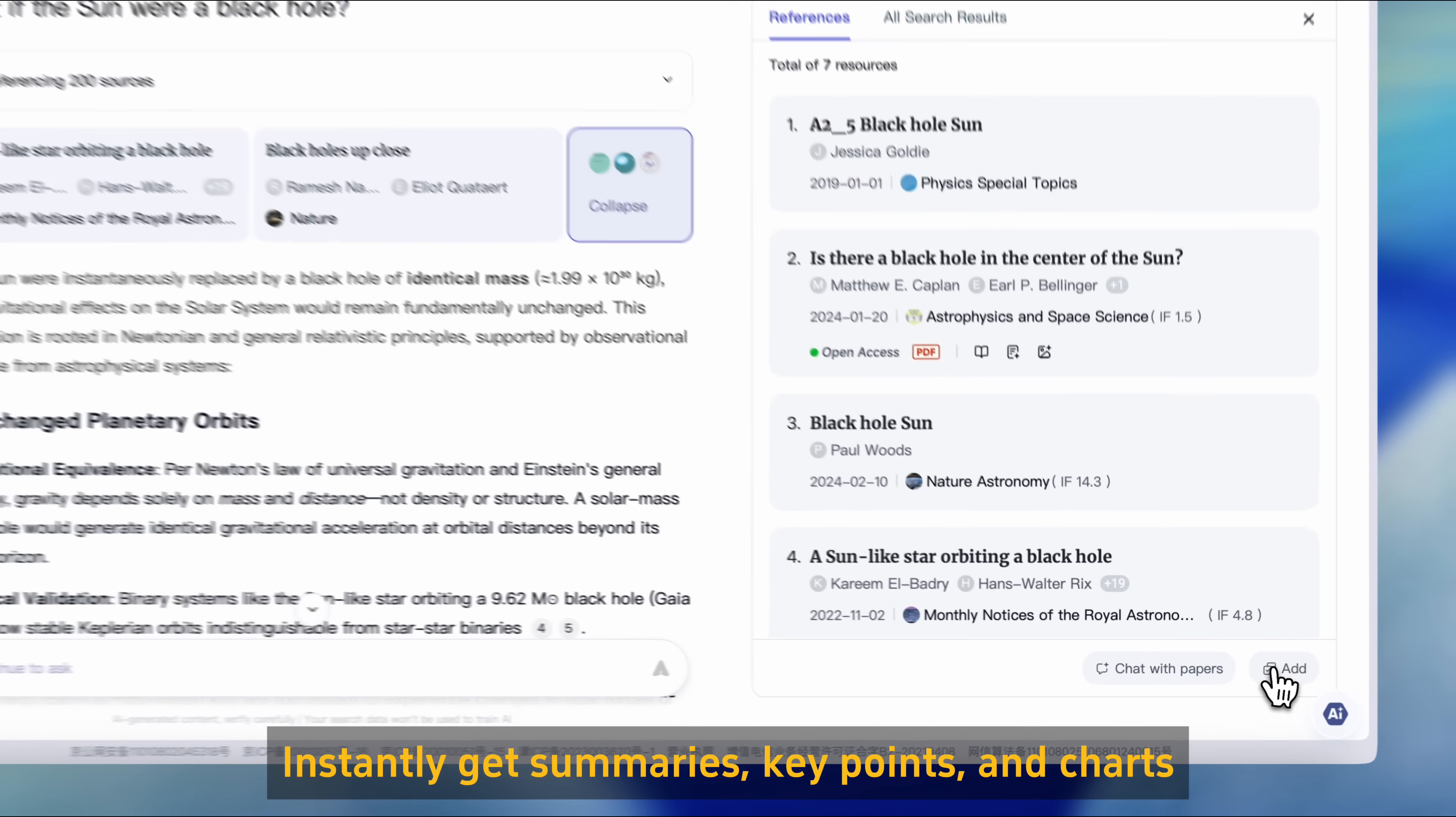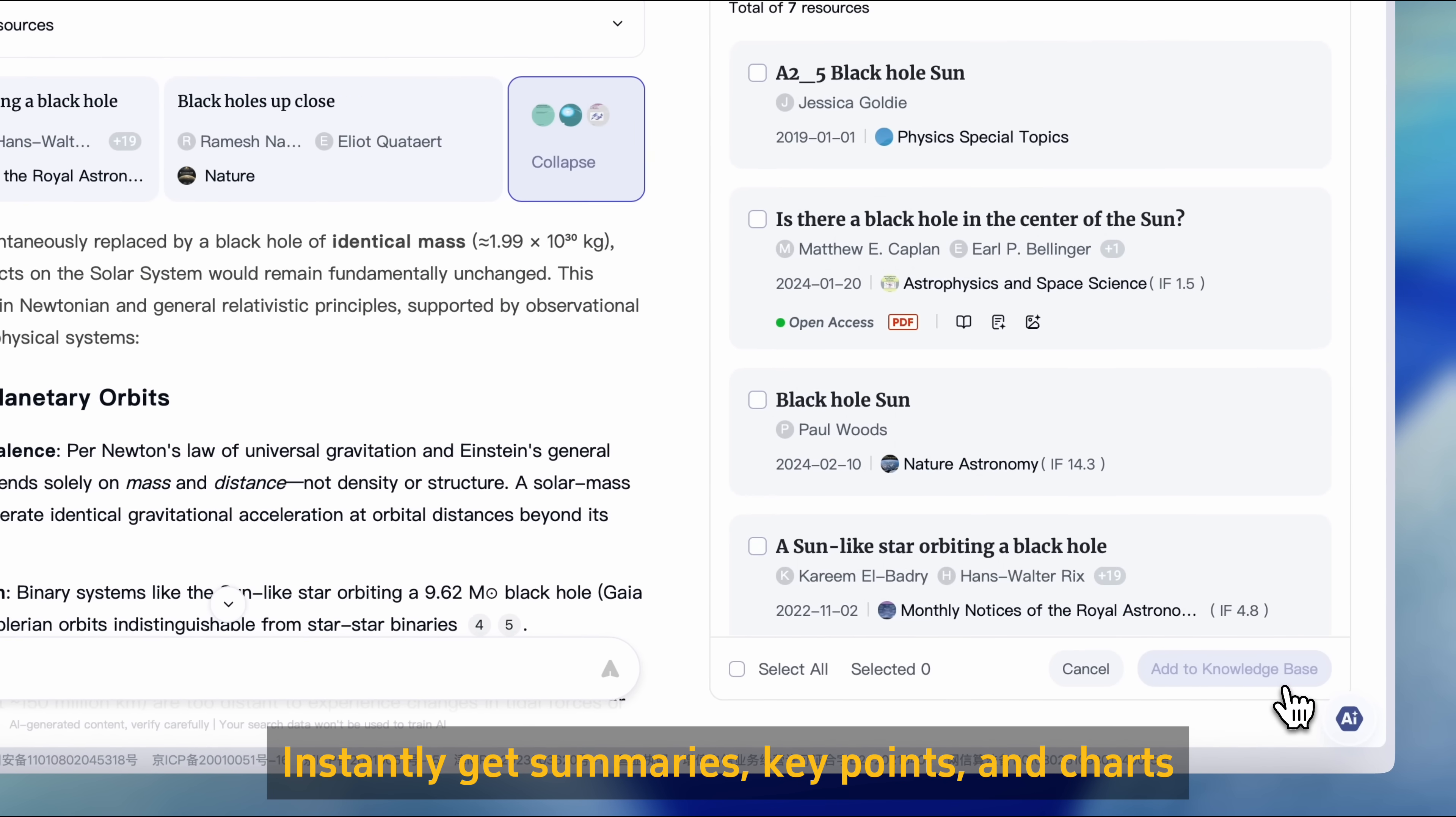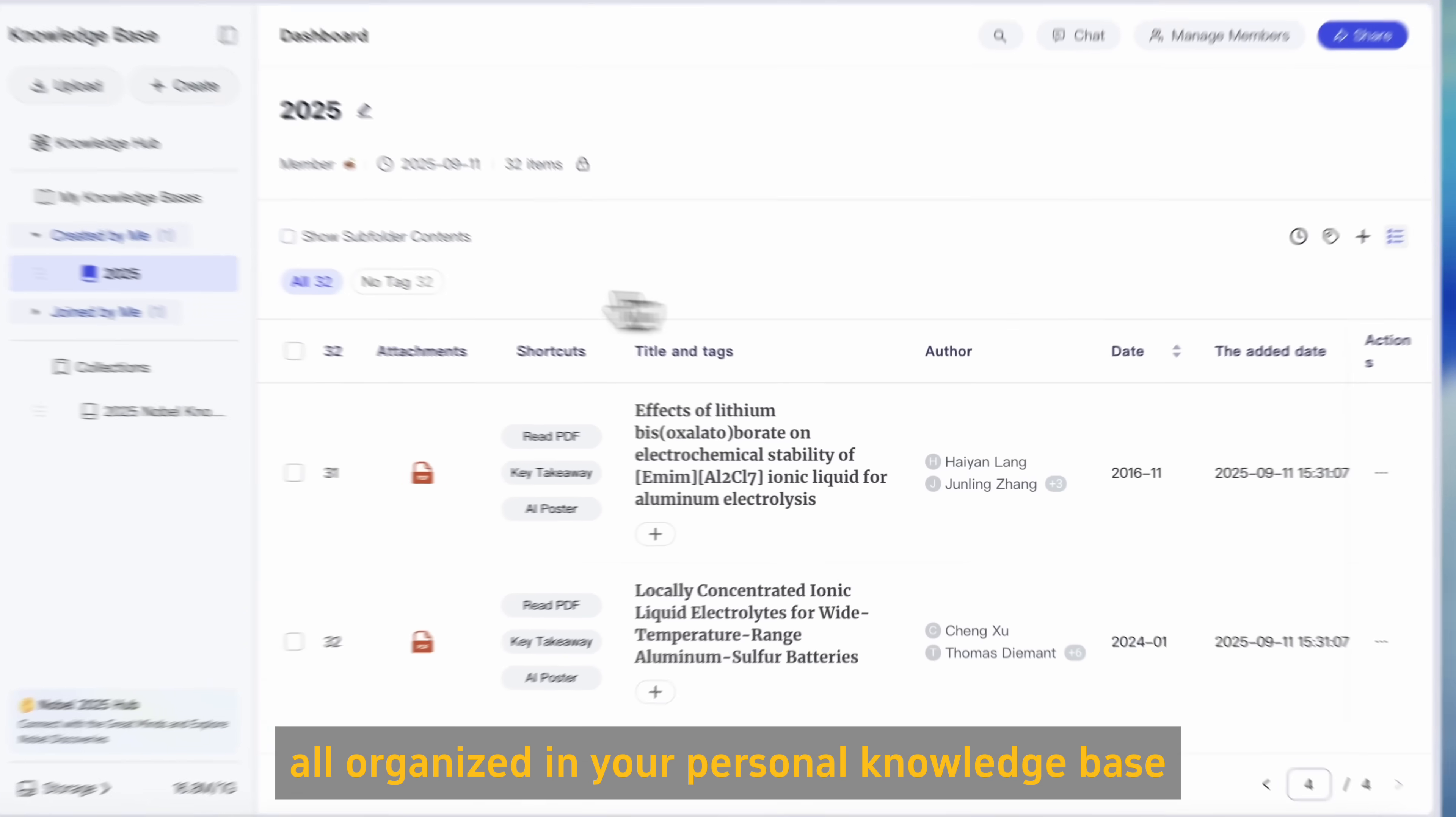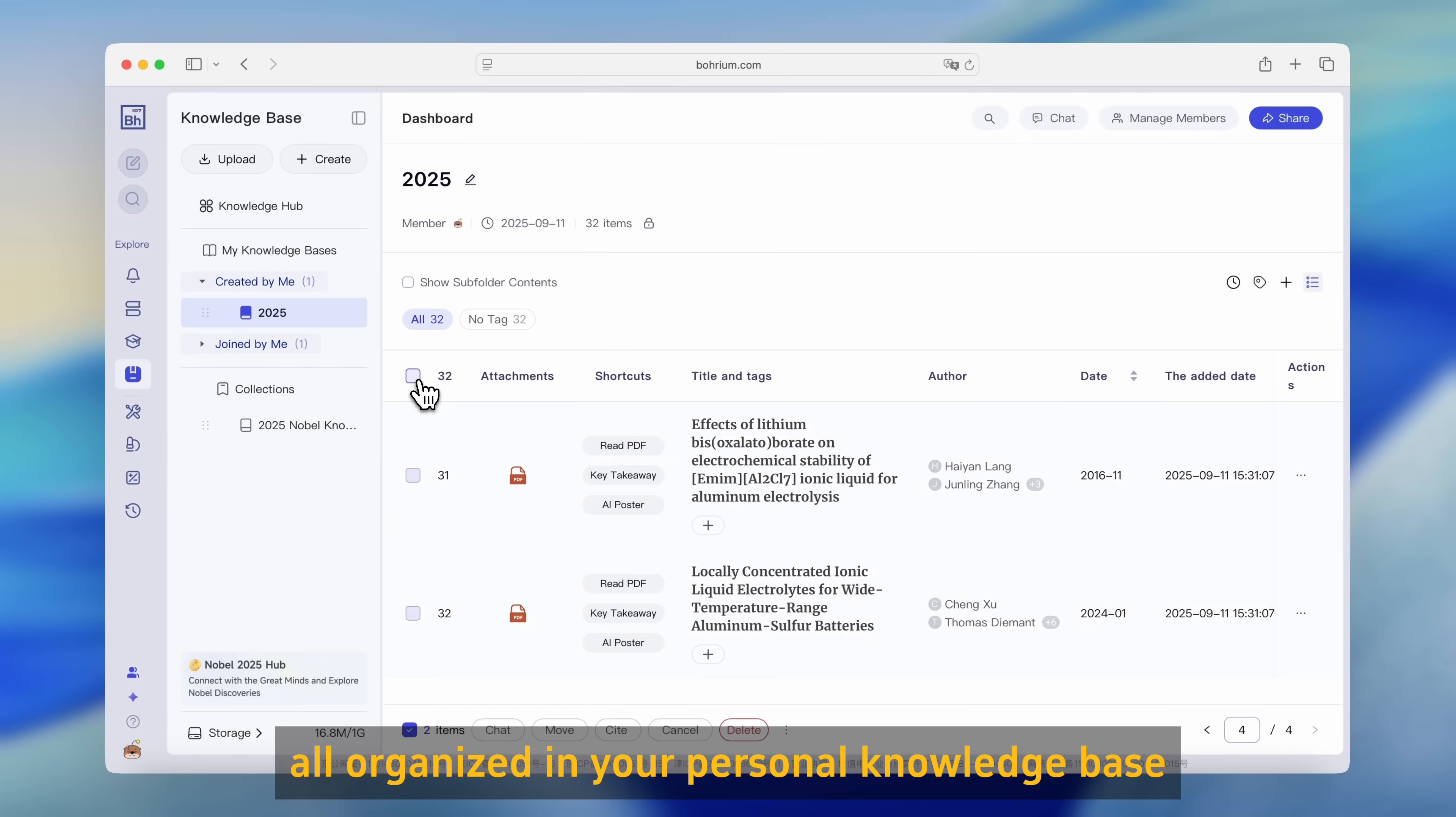Instantly get summaries, key points, and charts, all organized in your personal knowledge base.